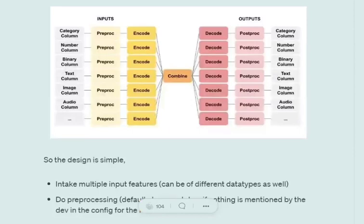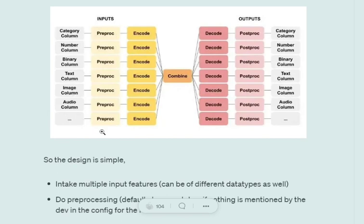What is an ECD model? It is called encoder combiner decoder. Let's get understanding of how it looks. Here is the basic architecture. Different types of columns are present with different data types. We have a preprocessing step for each type of column, then we encode these columns using some encoder.